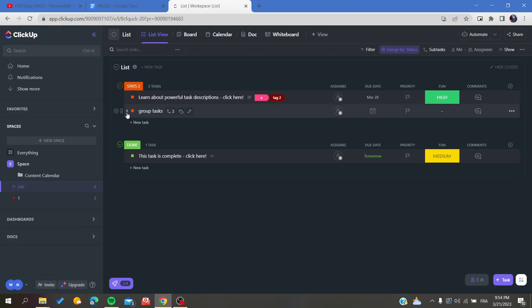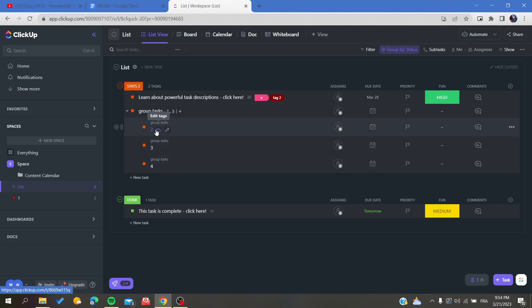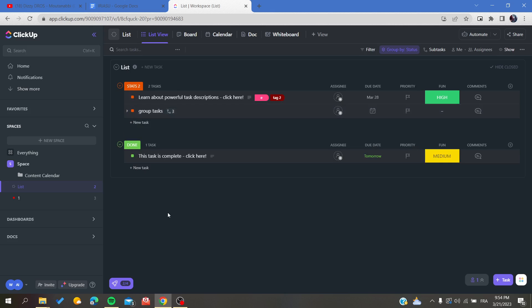As you can see, if I click on the group task, we will find that they have been grouped and they belong to the same task. So this is how you can group tasks on ClickUp. Thank you for watching and see you next time.